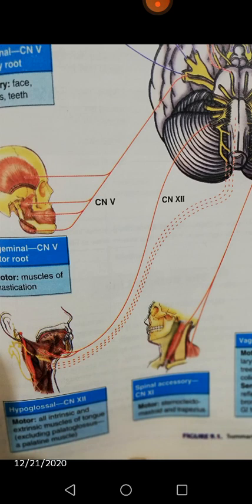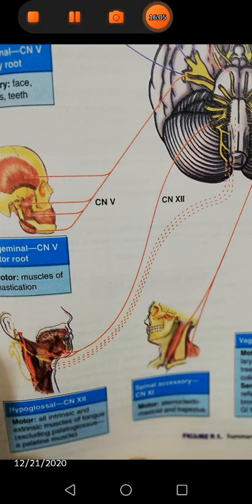A helpful tip to remember: if the fifth and twelfth cranial nerves are involved, their lesion causes the jaw and tongue respectively to shift towards the lesion or affected side. In the case of cranial nerves four, seven, ten, and eleven, the affected organ will move away from the lesion side.